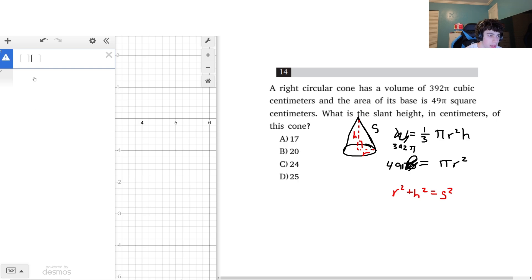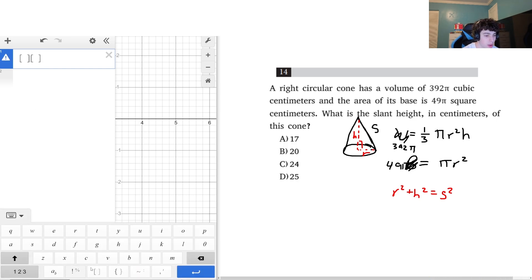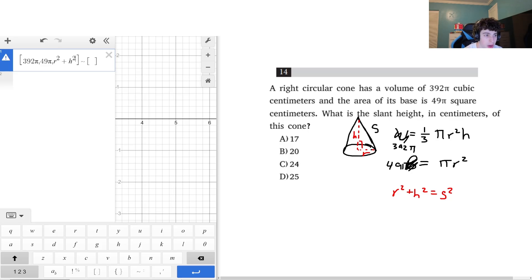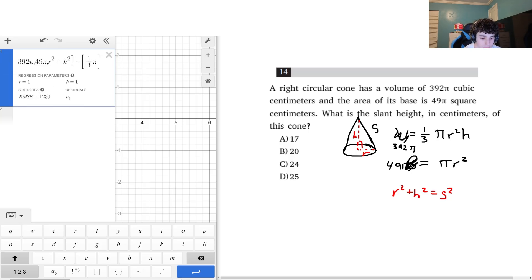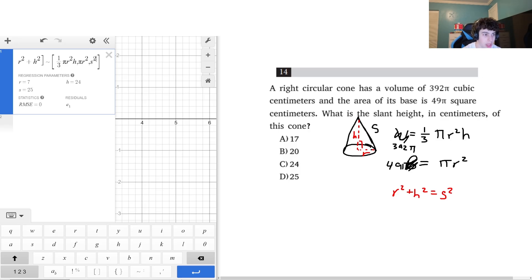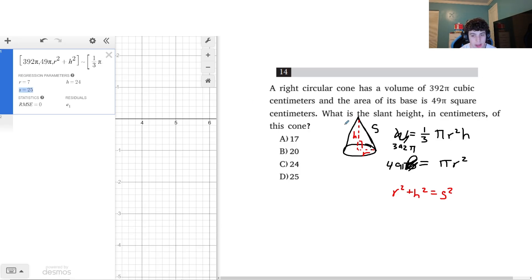Using the bracketed list in Desmos to solve for constants with multiple equations, I input the left sides as 392π and 49π, and the right sides as one-third π r² h, π r², and s². Desmos gives me the radius, height, and slant height directly — and the slant height turns out to be 25.